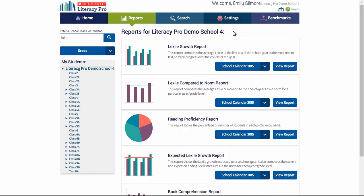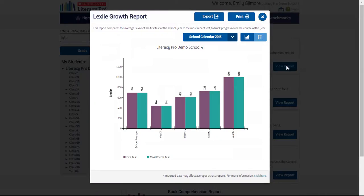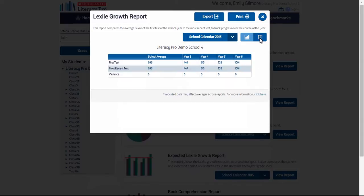Now we'll take a look at each individual report, starting with the Lexile growth report. The reports all default to the current school year. Click on view report and you will be given an overview year by year of the Lexile growth and the school average. Because this is a beginning of year report and there are no second tests taken so far, there is no growth. You may also view the data in the table, and you may export or print the report.